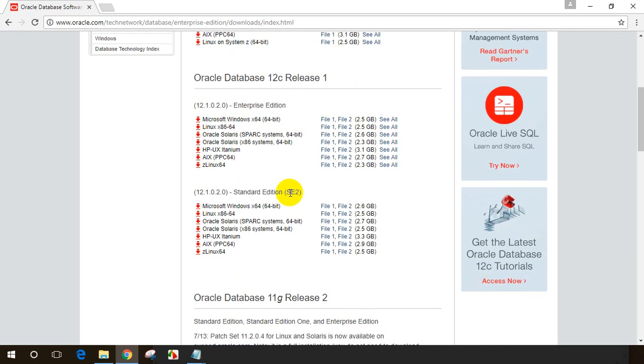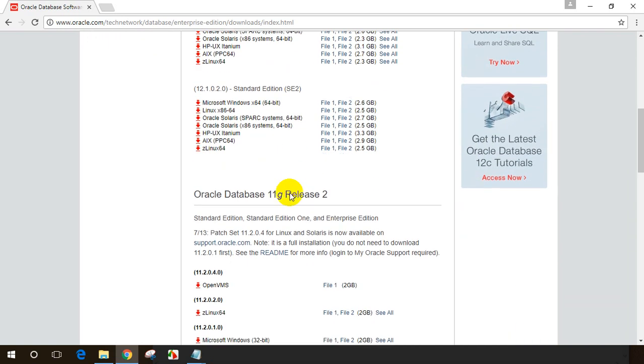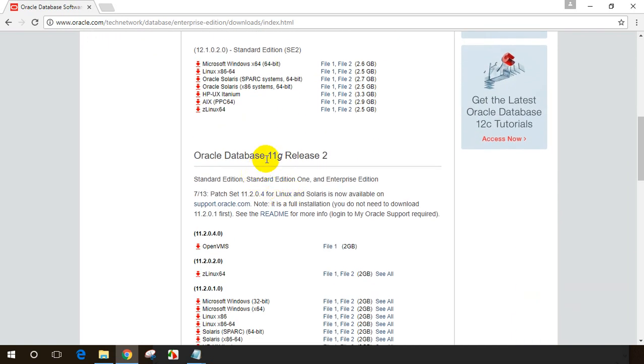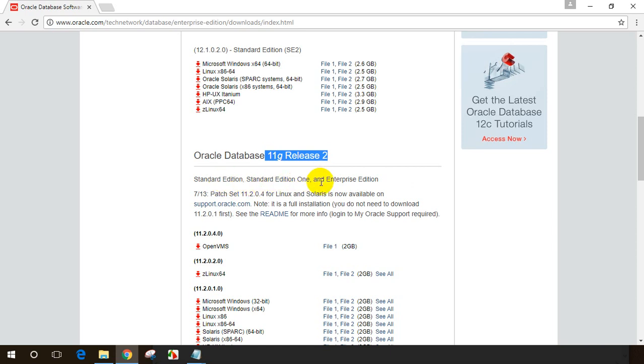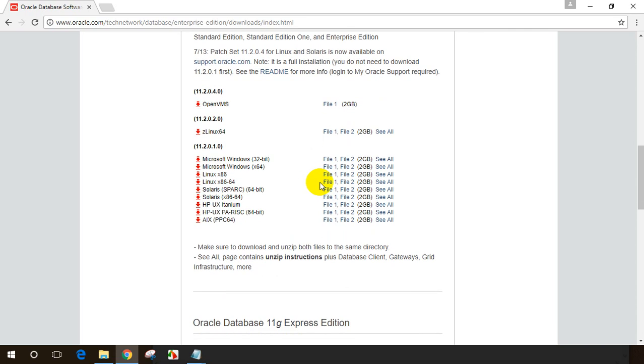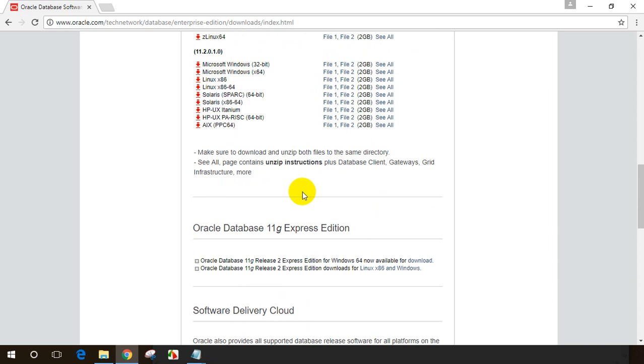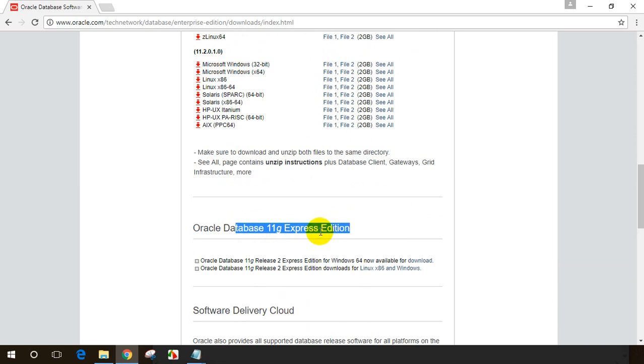If you scroll down a little bit, you can see Oracle 11g, which is a previous version. You will see standard edition, standard edition 1, and enterprise edition. When you scroll down further, you will see Oracle database 11g express edition. Express edition is free from Oracle for learning purposes and has fewer features compared to standard and enterprise editions.